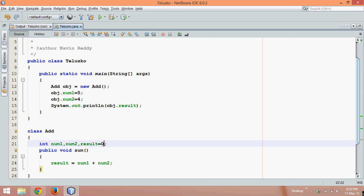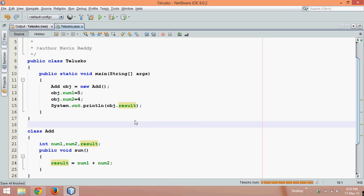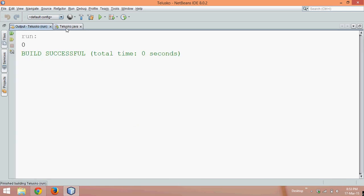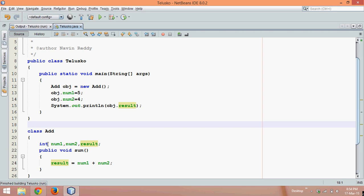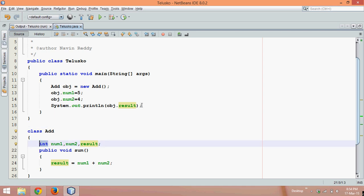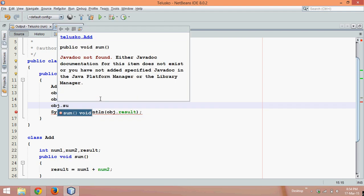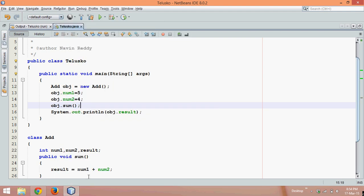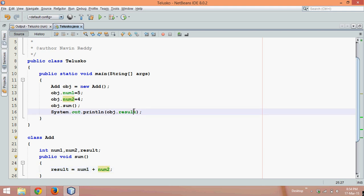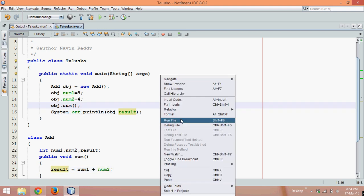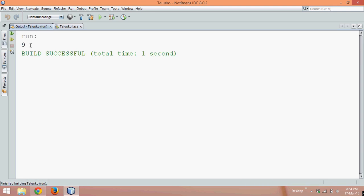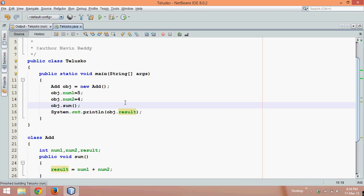The output is 0 because we have not called sum. Result is an instance variable, and the default value for an int instance variable is 0 — there's no garbage value like in C programming. Since I want to add those two numbers, I need to call obj.sum(). Once sum is called, it adds the two numbers and the output will be 9. If I run this code, the output is 9.